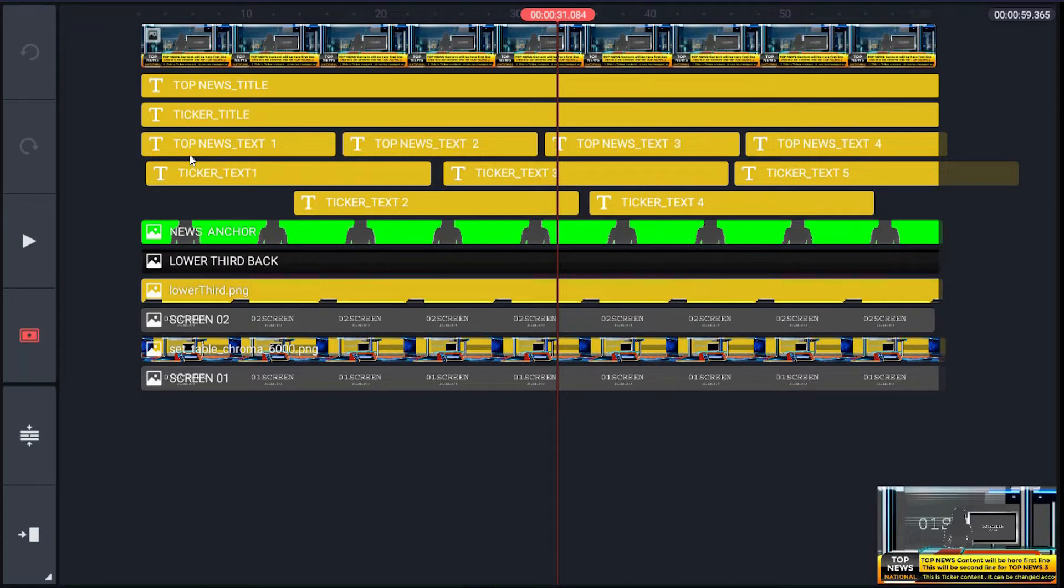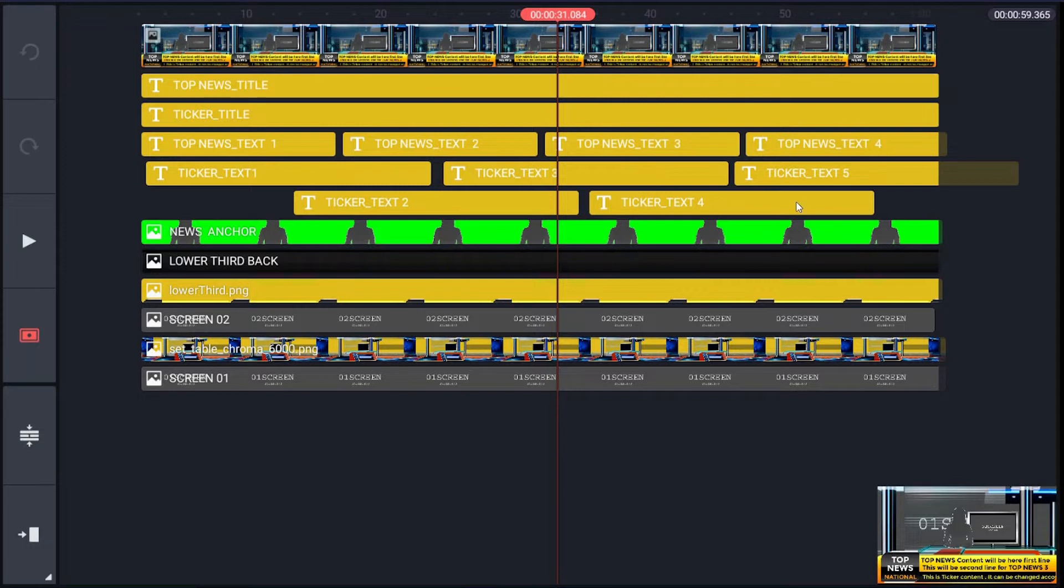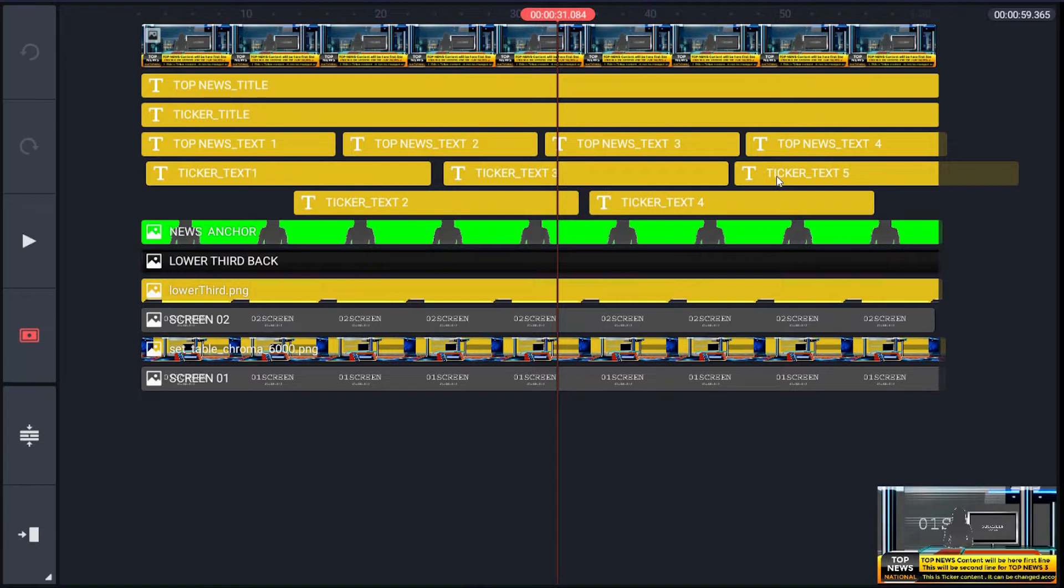And next two layers for text body of ticker. It consists of five placeholders: ticker_text_1, ticker_text_2, ticker_text_3, ticker_text_4, and ticker_text_5, which are for scrolling text.